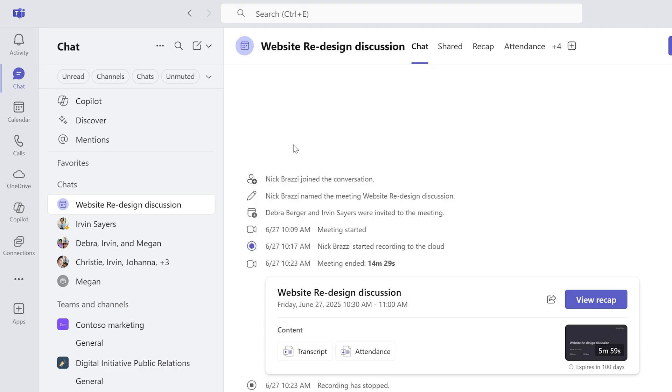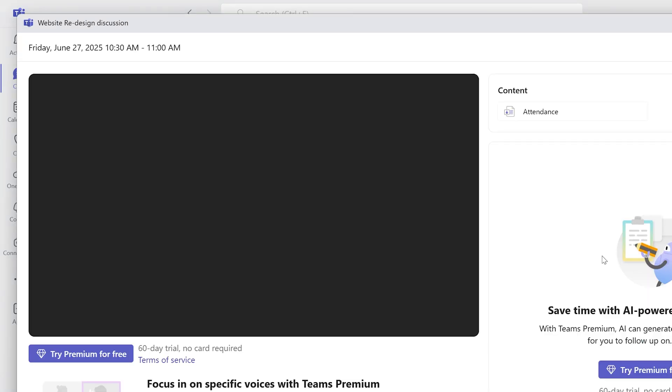But you will also find other post-meeting information, like the attendance report. And if you recorded the meeting, you can find the transcript and video recording right here. Or click View Recap for even more information.